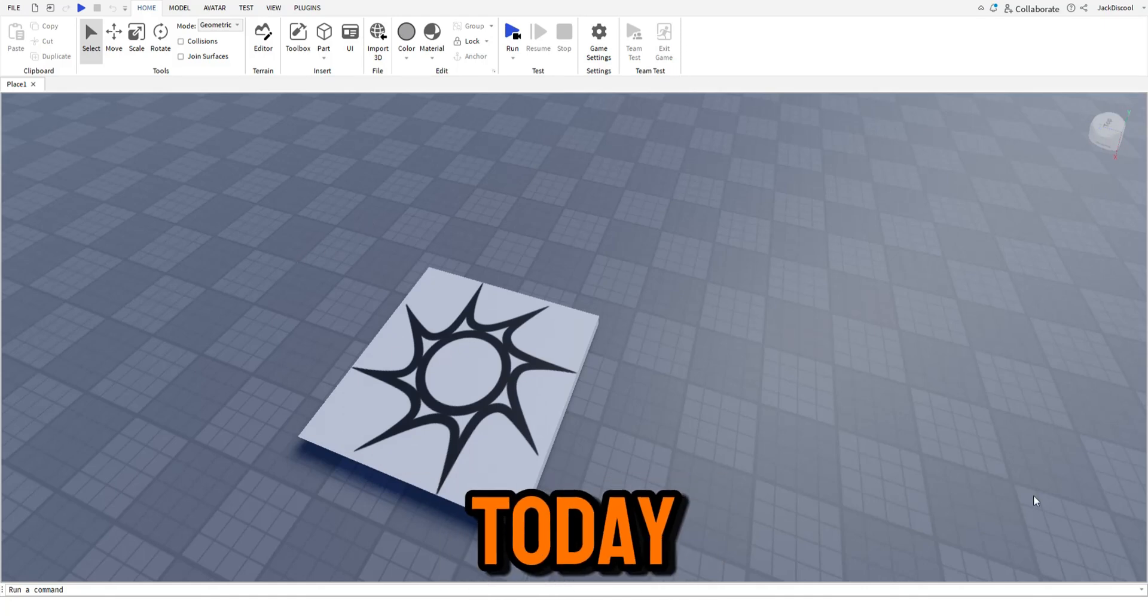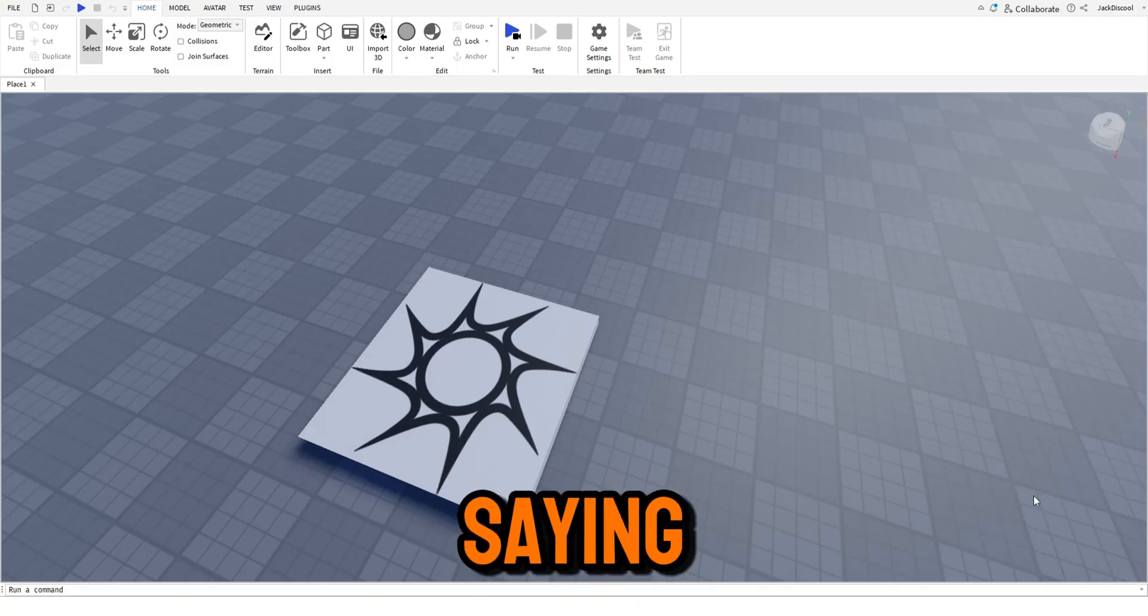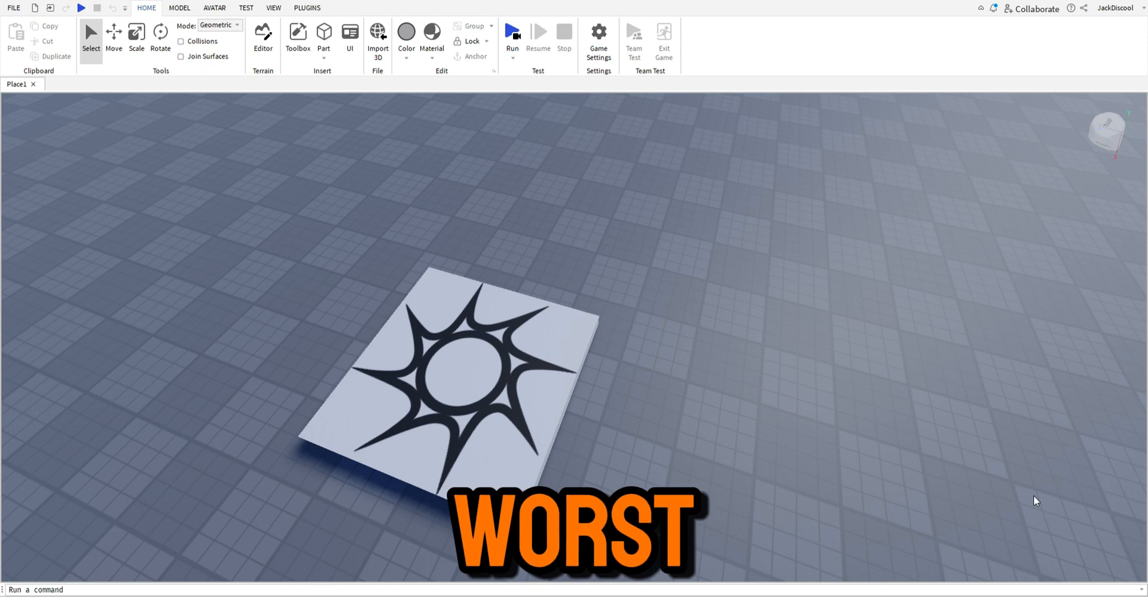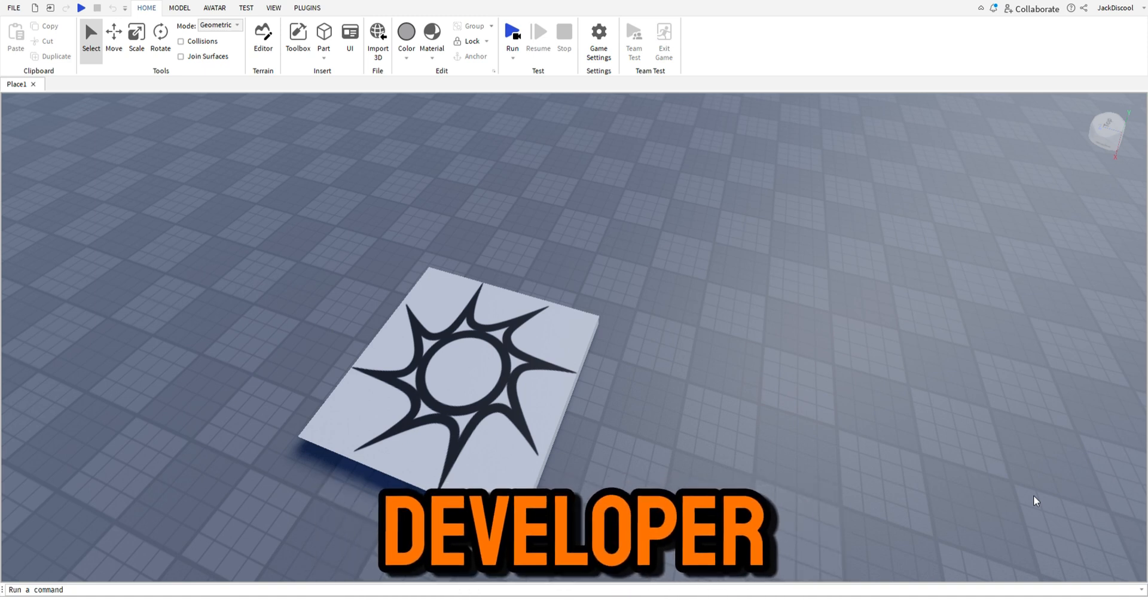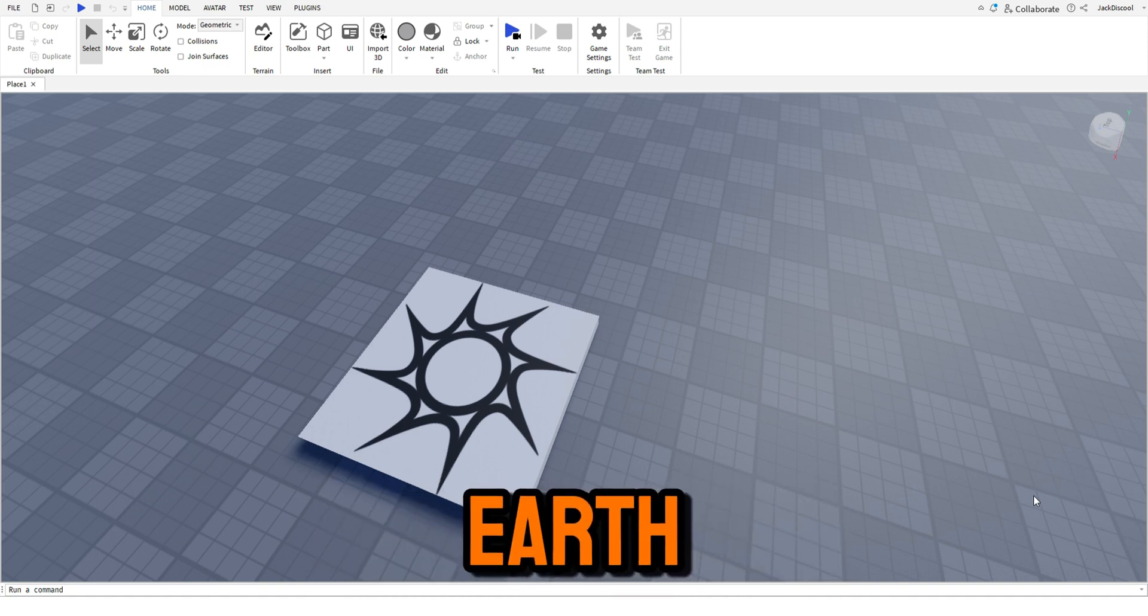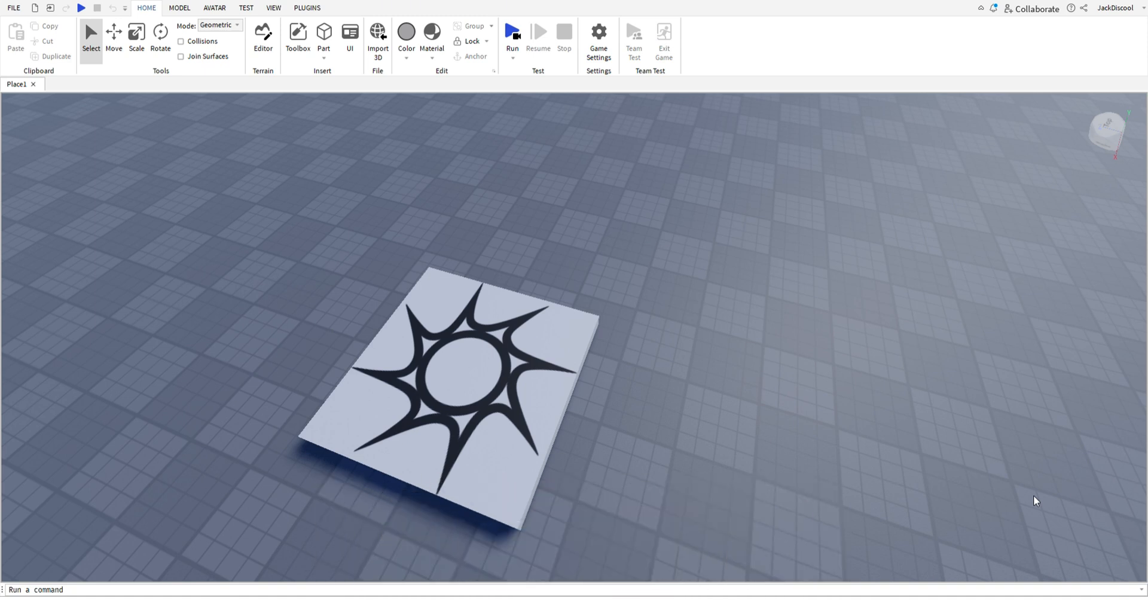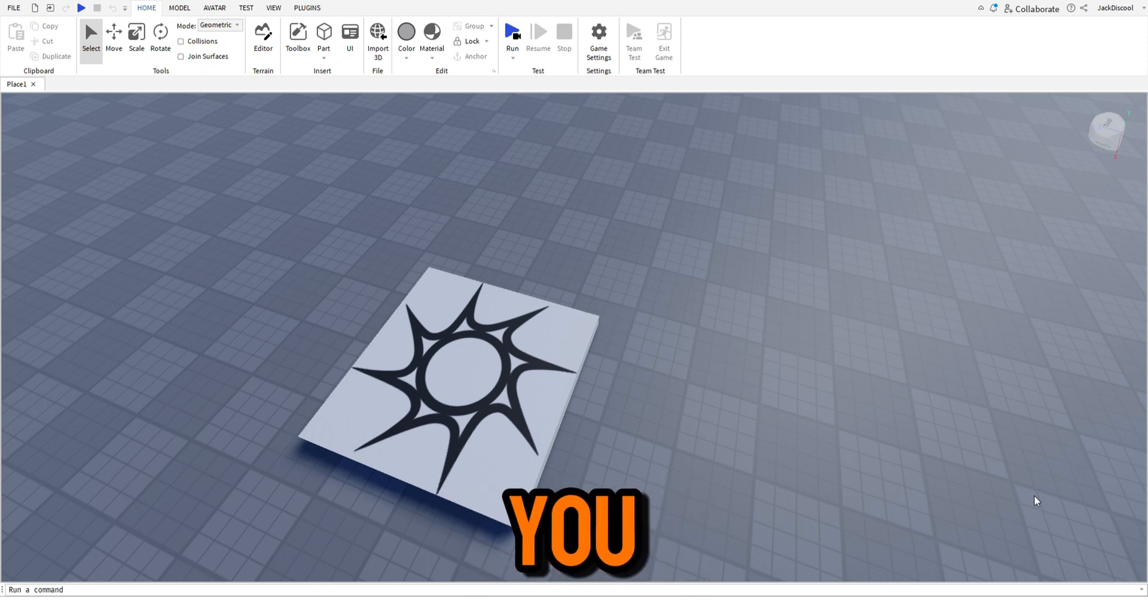What's up guys, today we are seeing if the worst developer on earth can make a Roblox game.